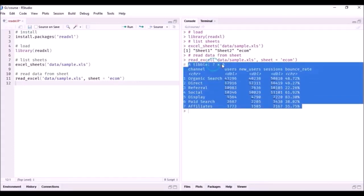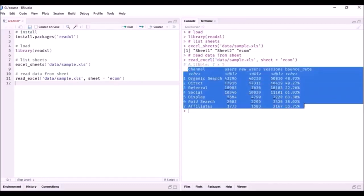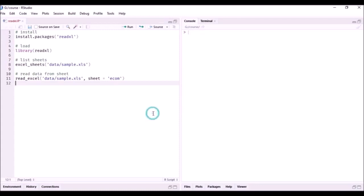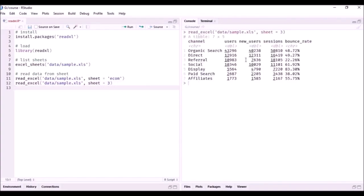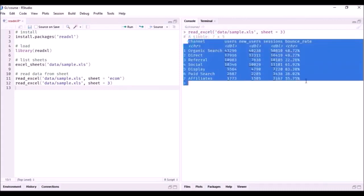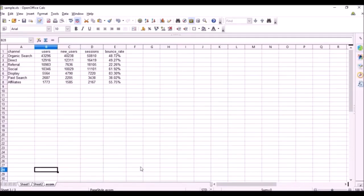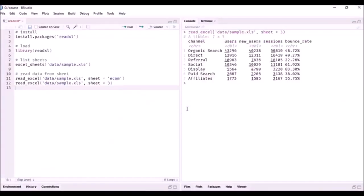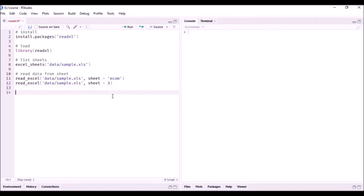Running that code, you can see the data — seven rows, five columns. Now let's see the other way to read the same data, this time specifying the sheet number — the third sheet. You can see the same data: seven rows, five columns. So whenever you're reading data from a sheet, either you can use the name of the sheet if it has been assigned a name, or you can use the position number of the sheet in the Excel file.